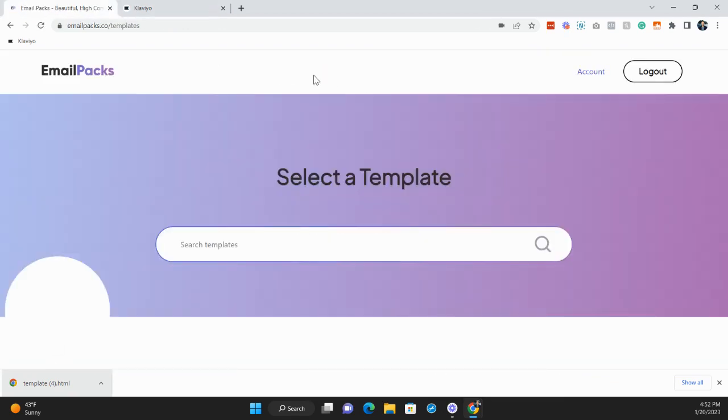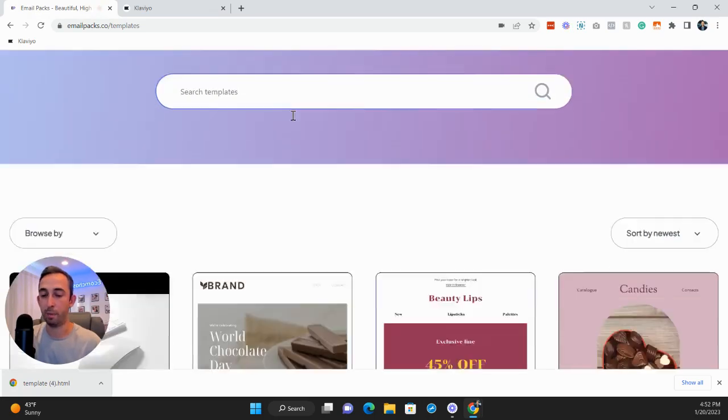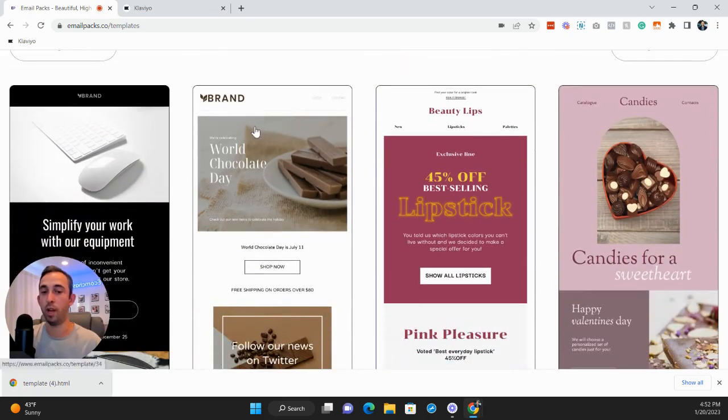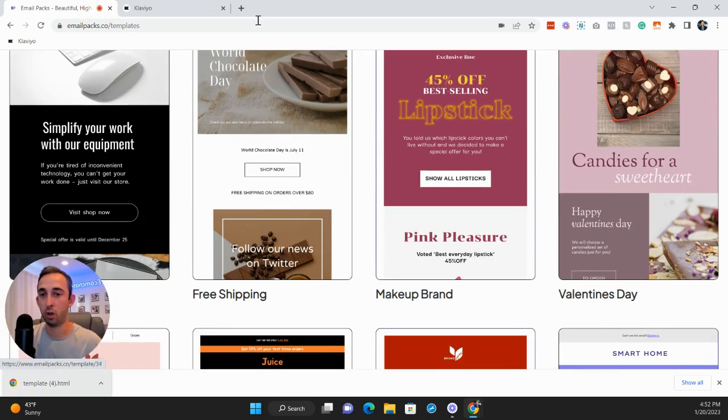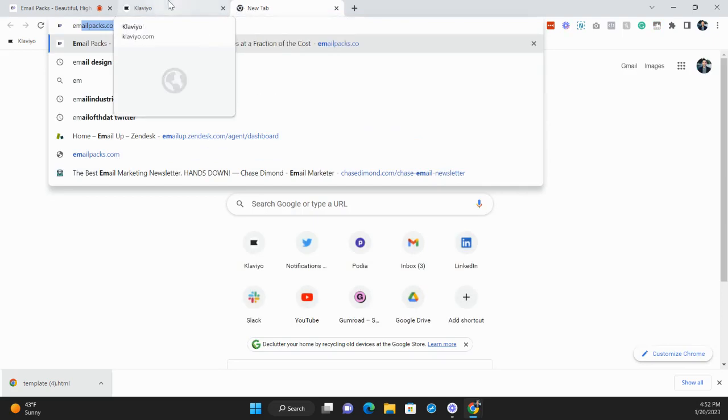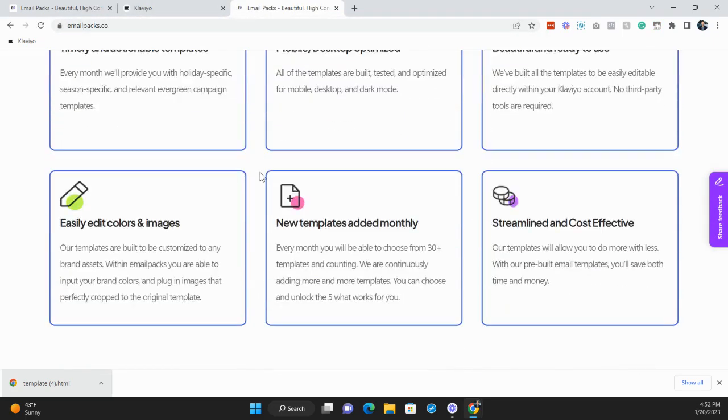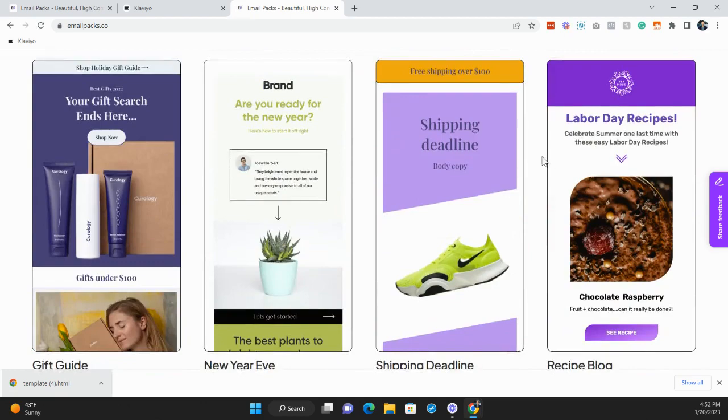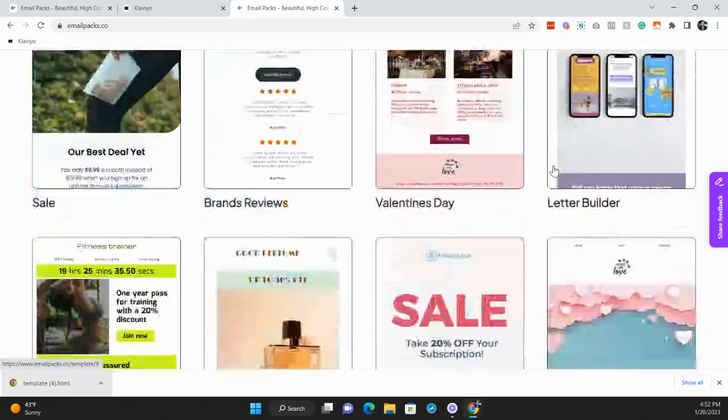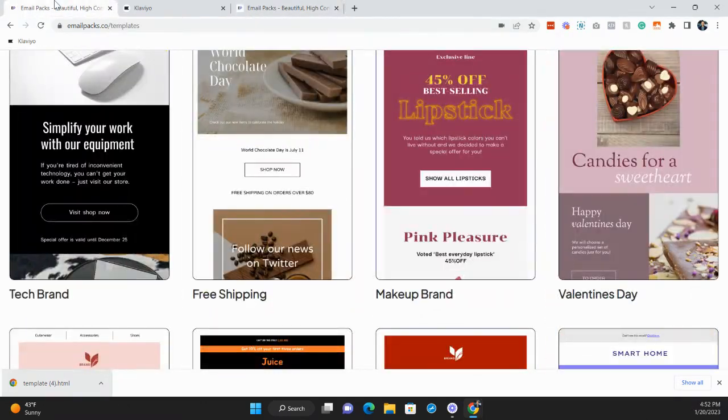And then you can really quickly go change anything in Klaviyo under campaigns or flows for that email. So here's a bunch, if you go to the homepage of emailpax.co, you'll also be able to see all the templates that we have before you sign up. They're all right here. And every single month, we're adding new ones.